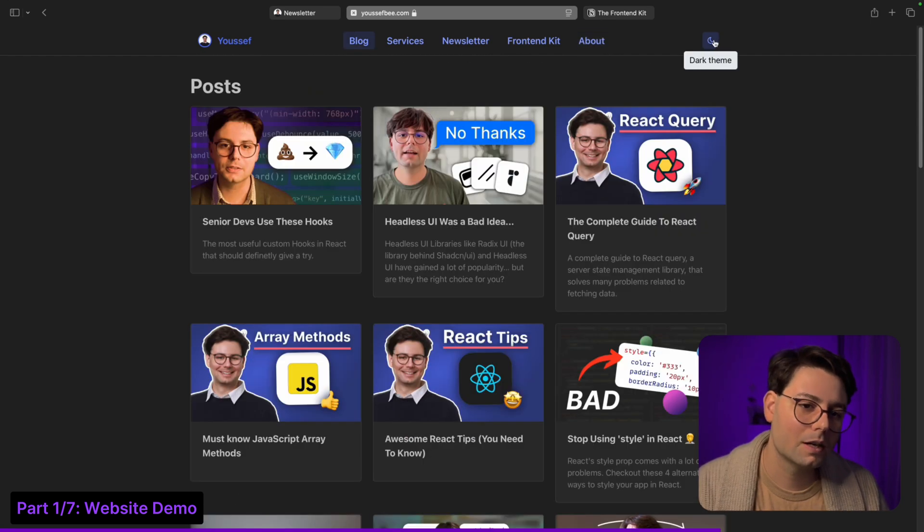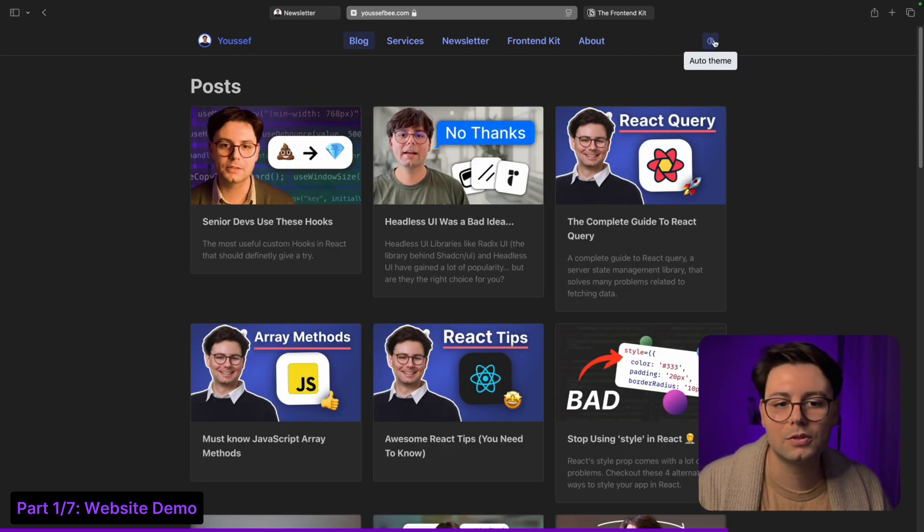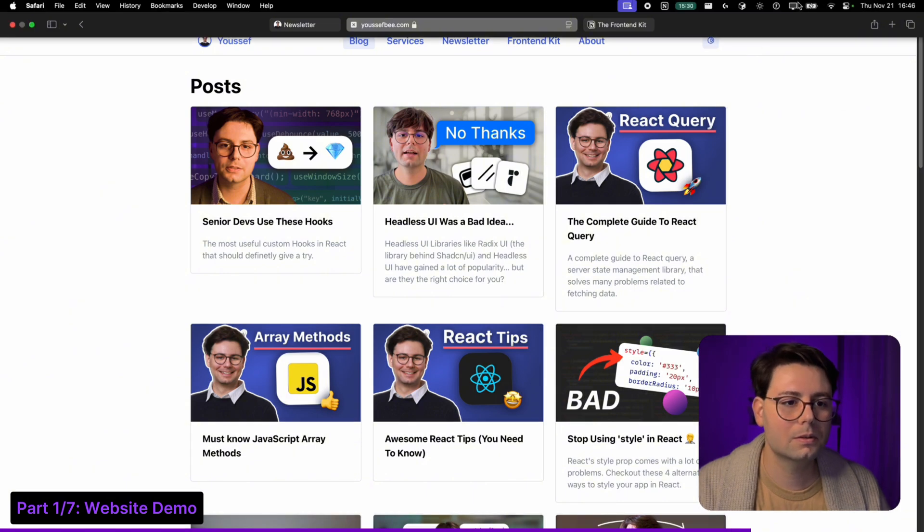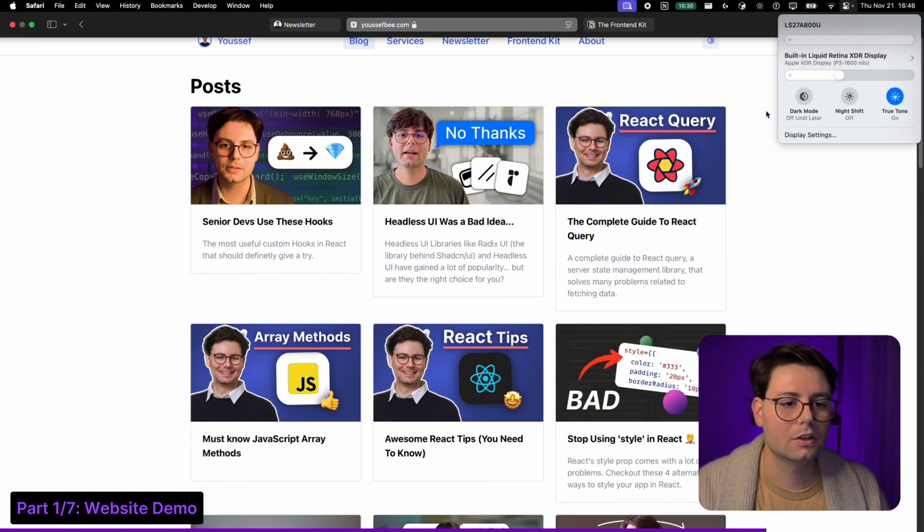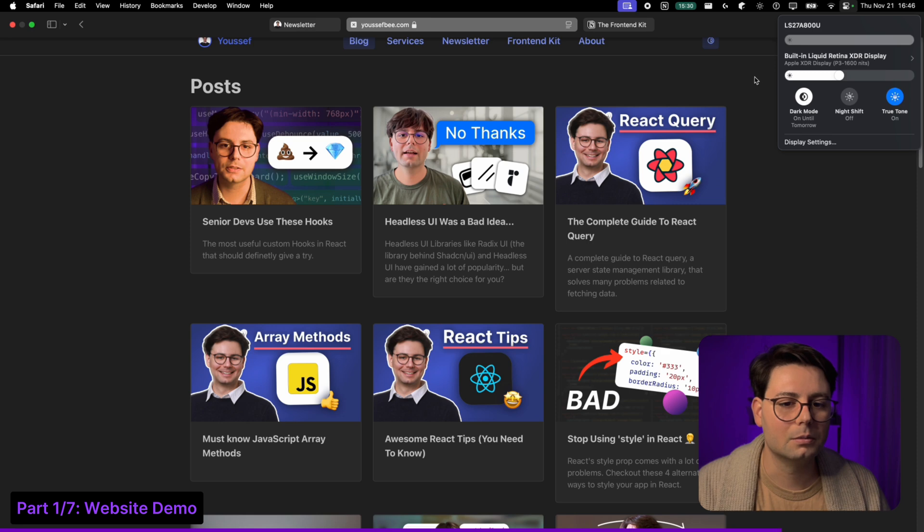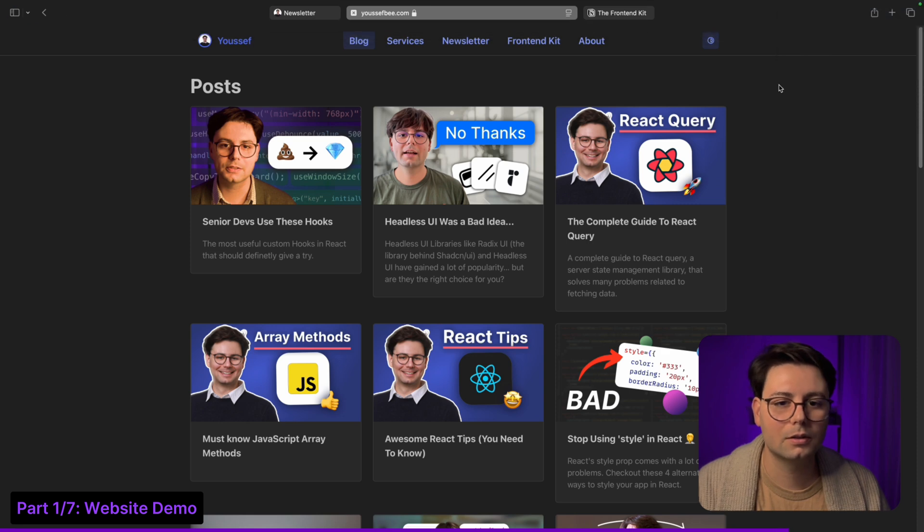Of course the website also supports dark mode, and by default it's on auto. So if I change to dark mode it's going to be in dark.